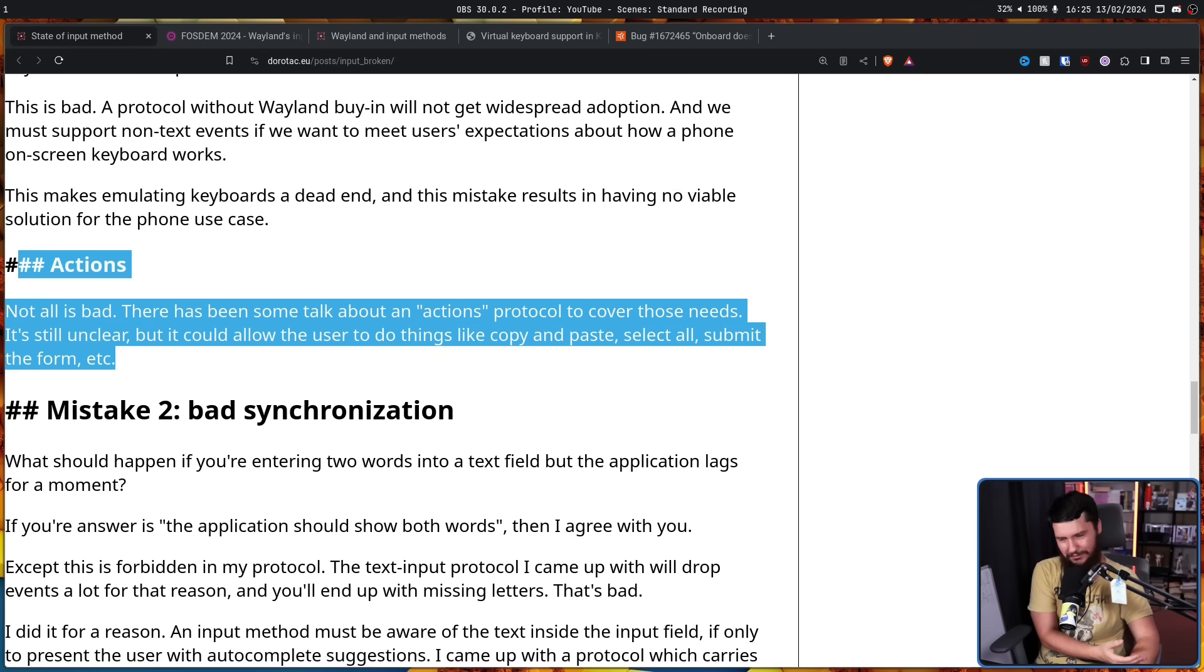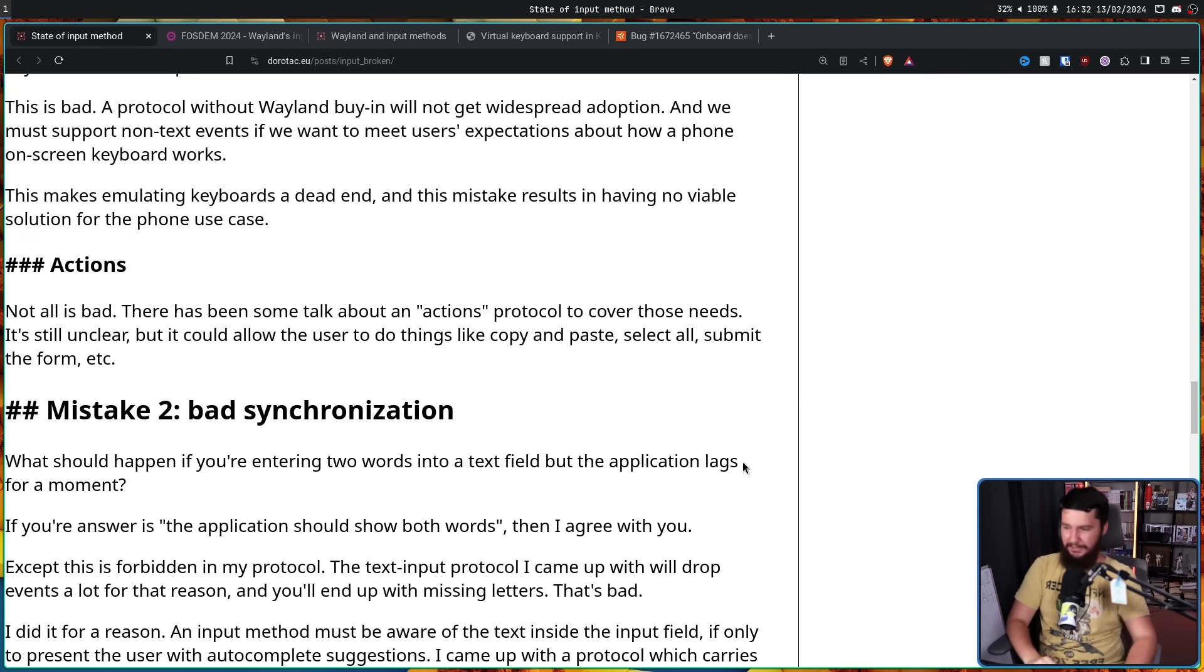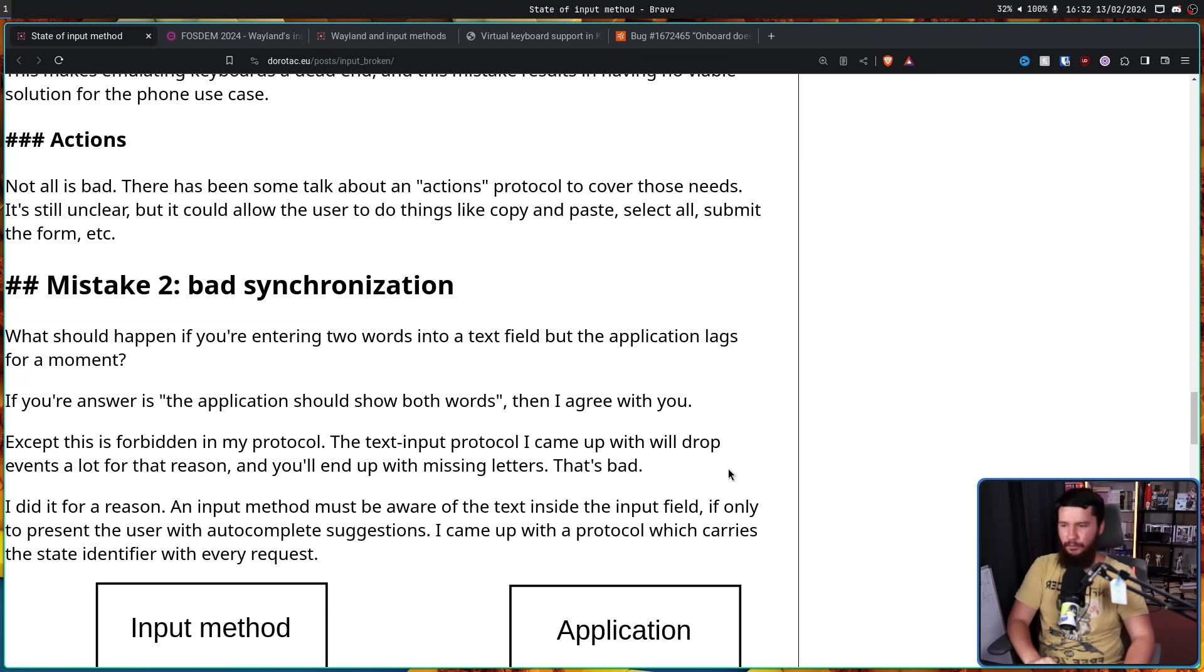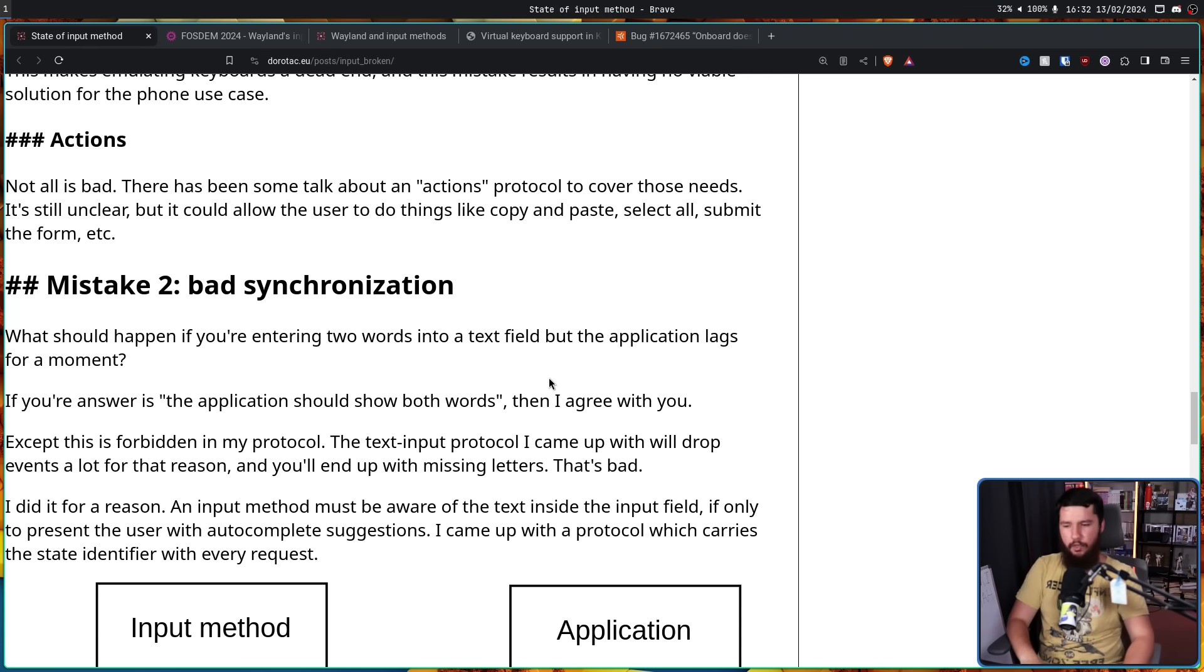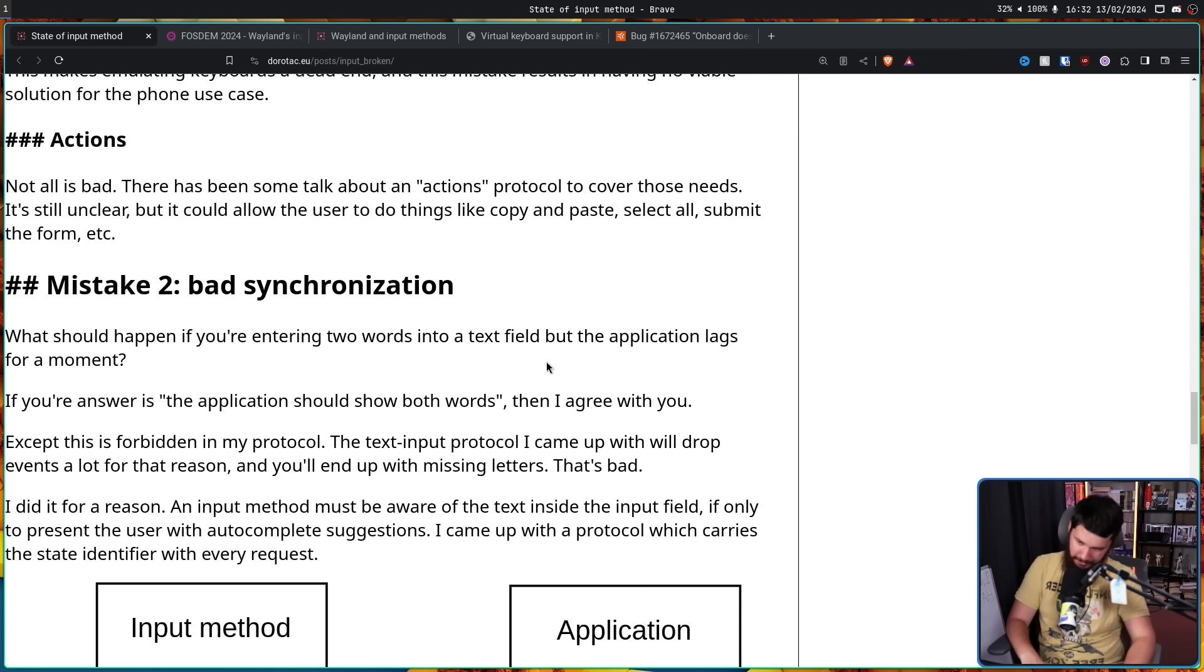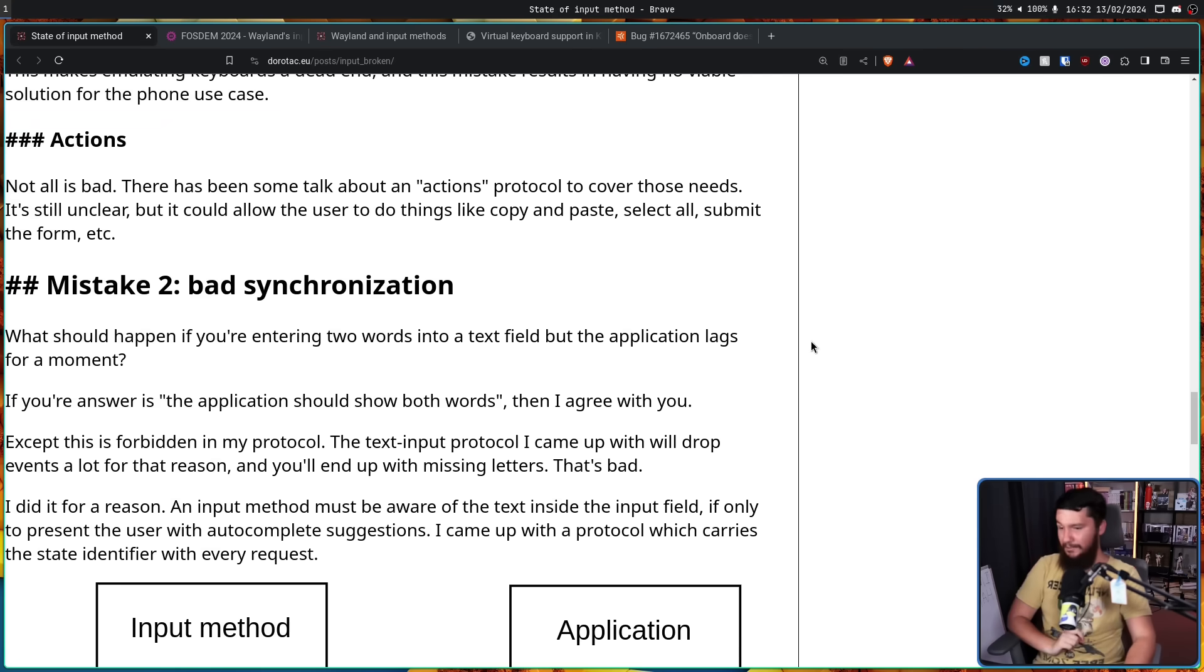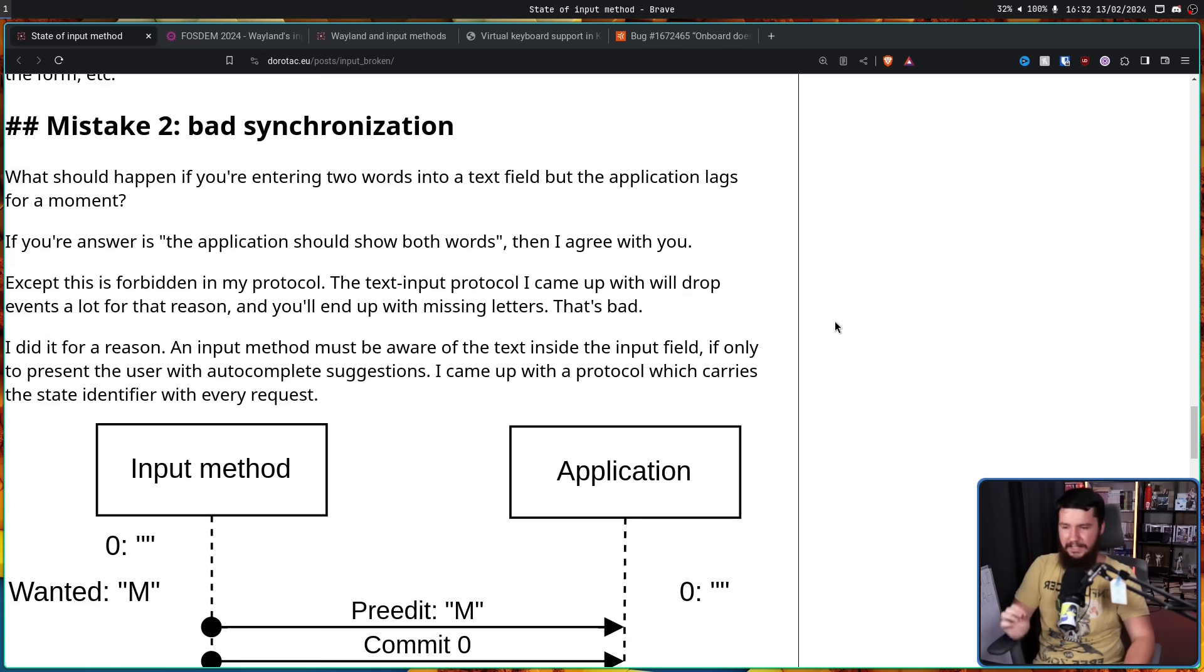As for mistake number two, bad synchronization. What should happen if you're entering two words into a text field but the application lags for a moment? If your answer is the application should show both words, then I agree with you. Except this is forbidden in my protocol. The text input protocol I came up with will drop events a lot for that reason and you'll end up with missing letters. That's bad. But they did it for a reason.